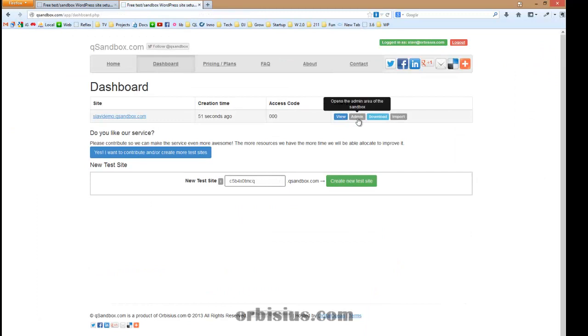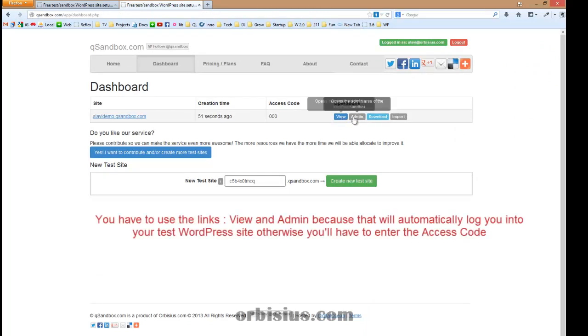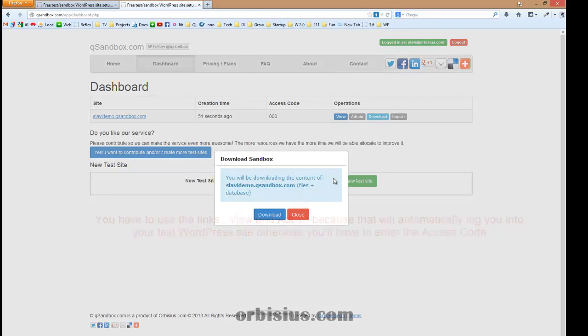You can go to the admin. Those are quick links. You have included a download button where you can download the contents of the site.